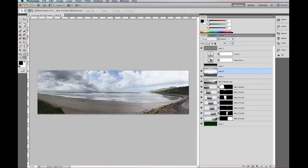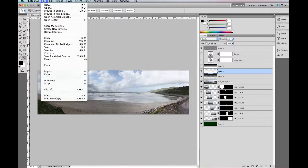That's about it. So just open that up and then go File, Export, then Zoomify.